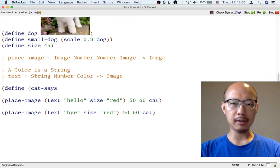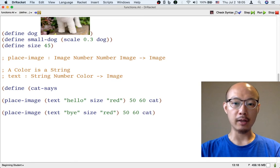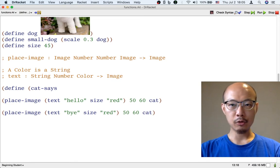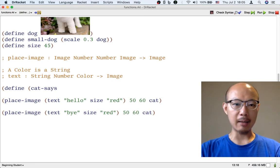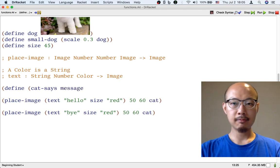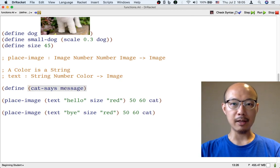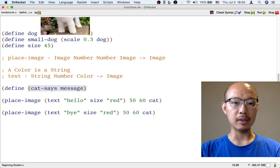We have to also give a name to the input to this function. The input, like hello, or bye, or whatever message we want the cat to say. So one good name for this input will be message. And then we put the right parenthesis to mean that we're done with the input names.